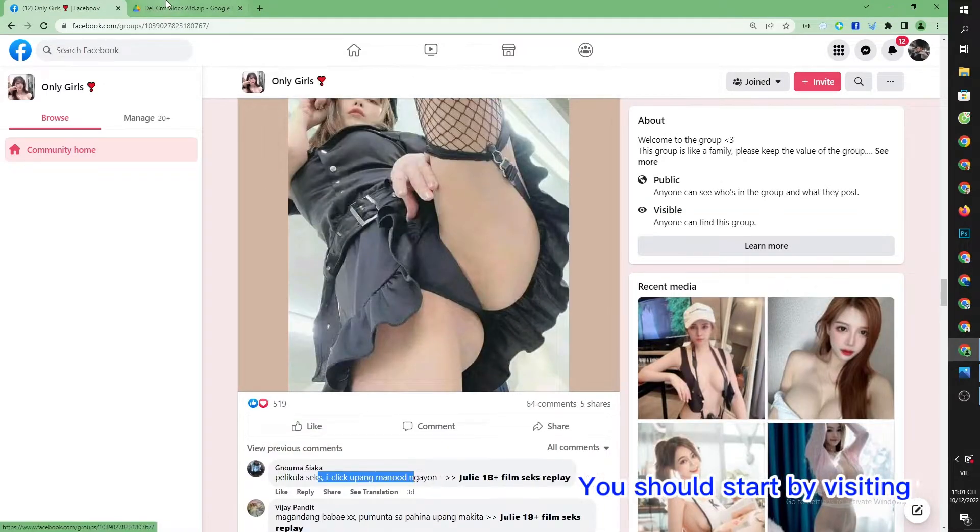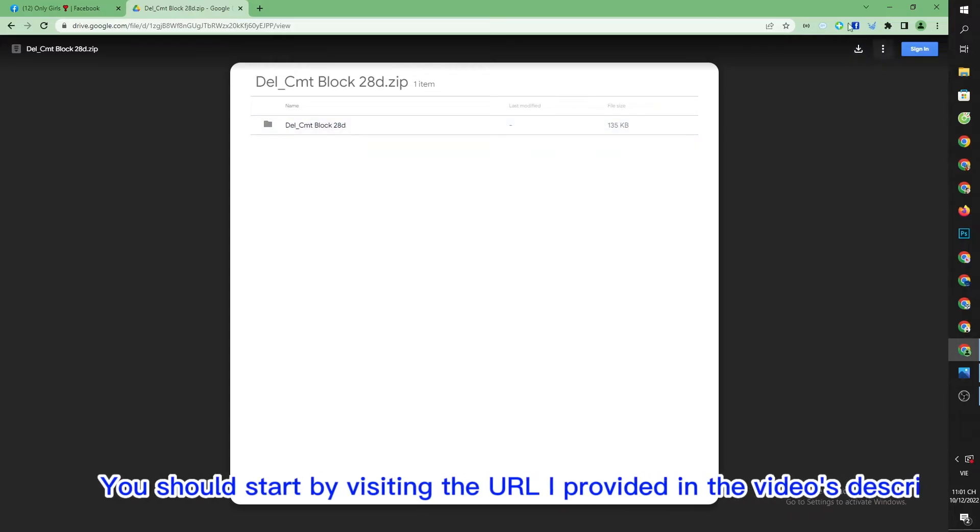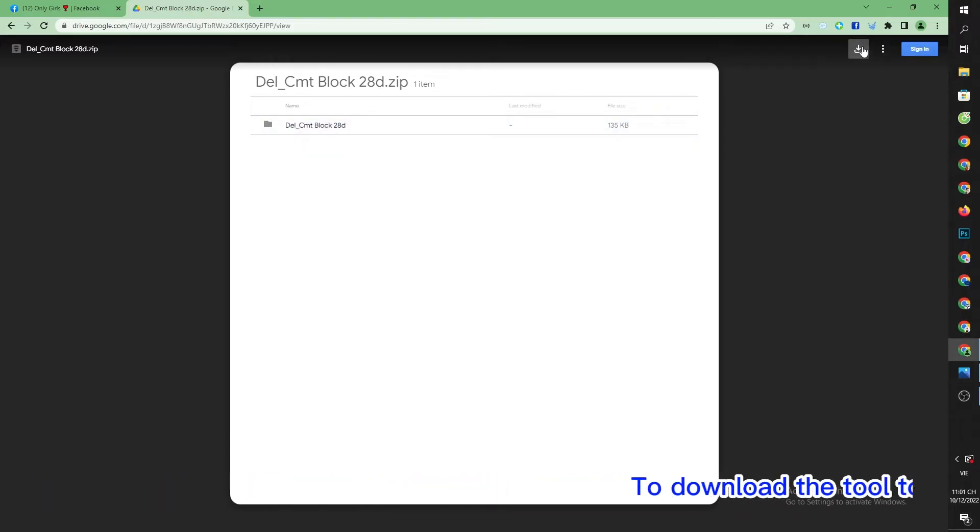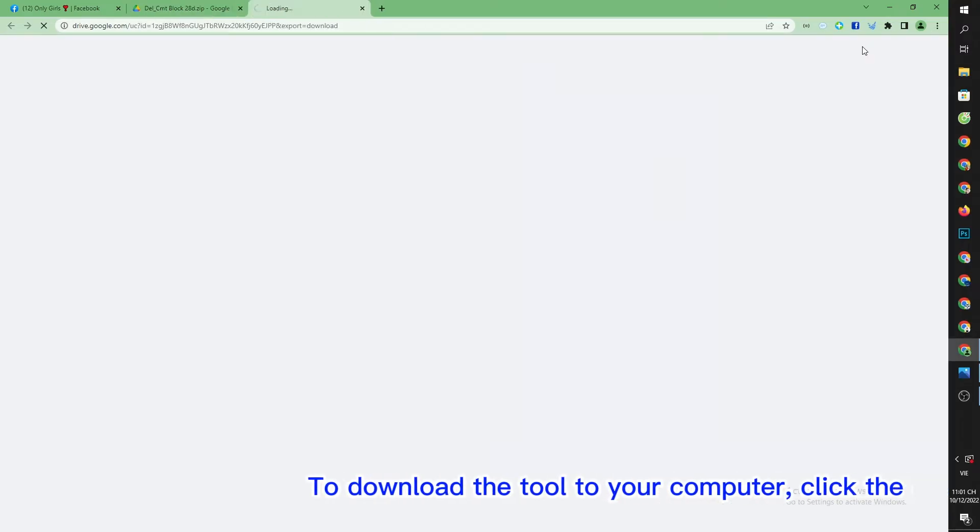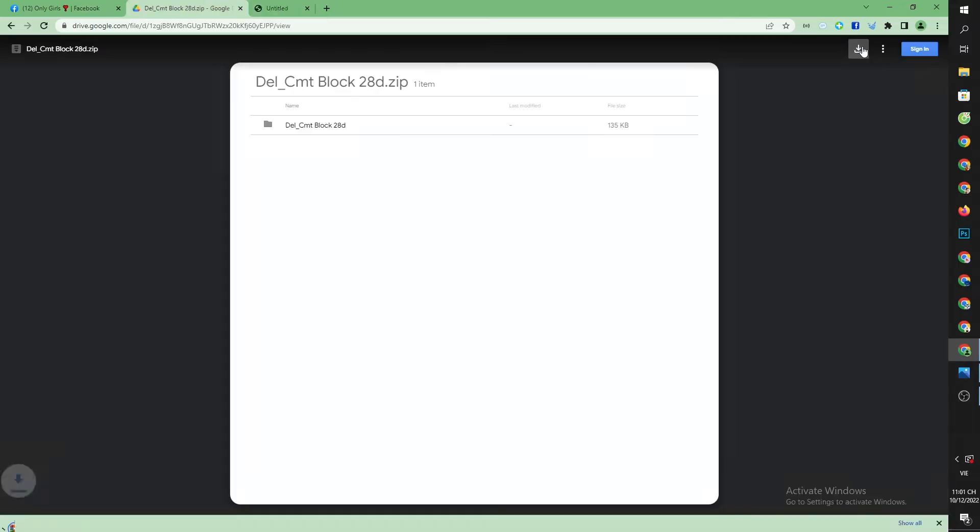You should start by visiting the URL I provided in the video's description. To download the tool to your computer, click the down arrow.